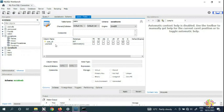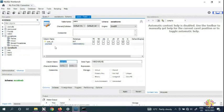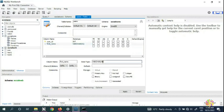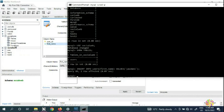The second column is 'first_name'. You can set the data type to VARCHAR and change the length from 45 to 100. If you look at the social_web example, the first name was null, so we leave the NN (not null) unchecked.